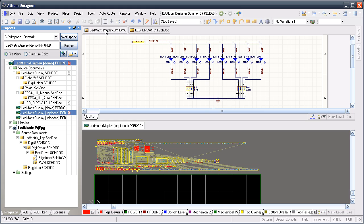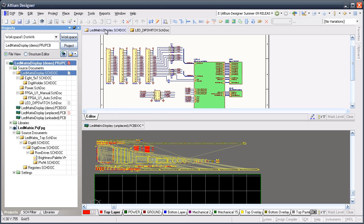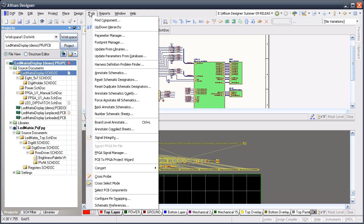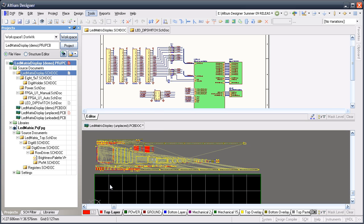toggle to Cross Select Mode in the schematic using Tools Cross Select Mode. When you're in this mode, whatever parts are selected in the schematic then become selected in the PCB.